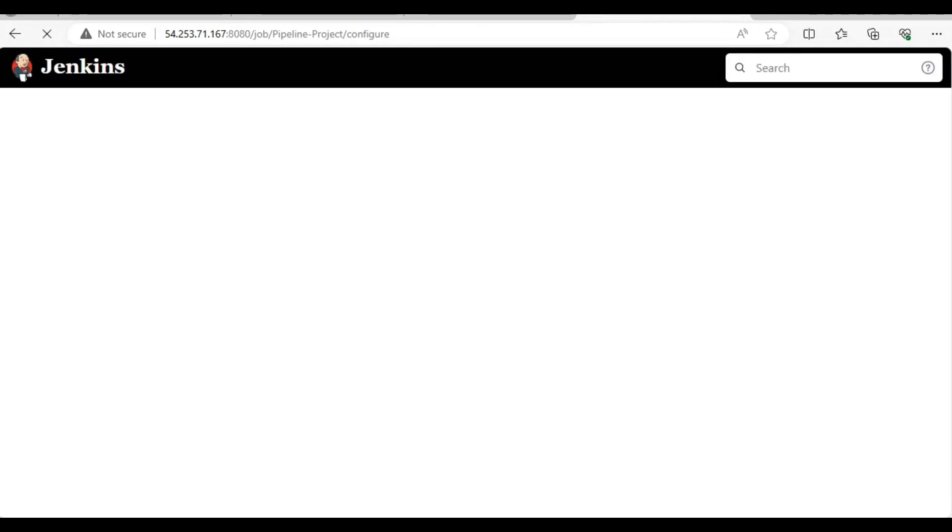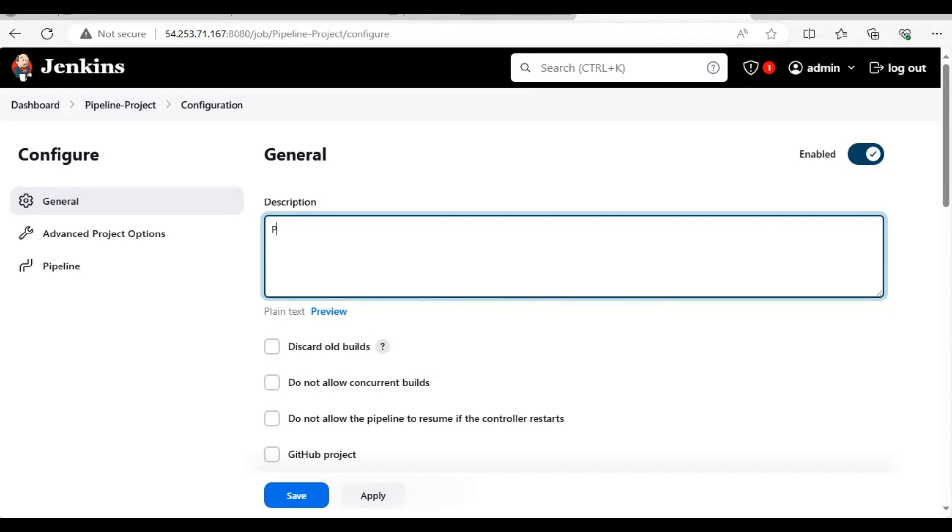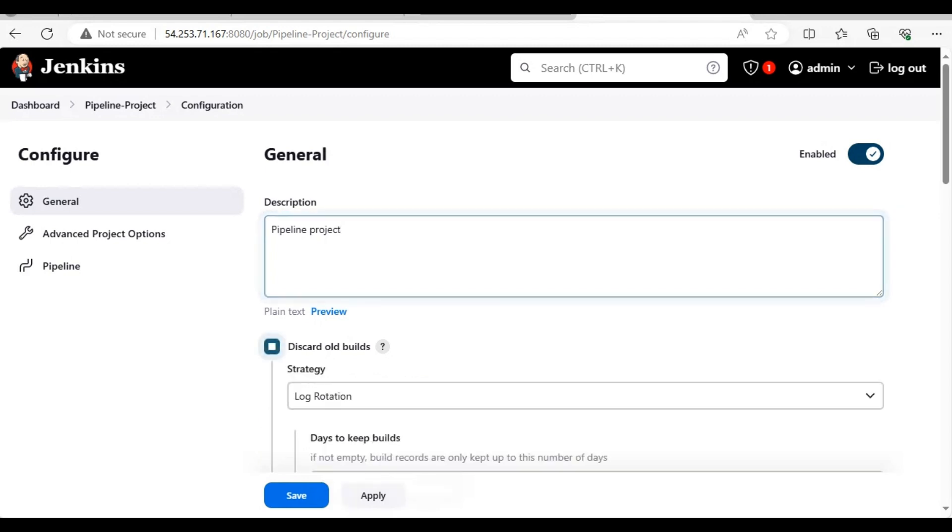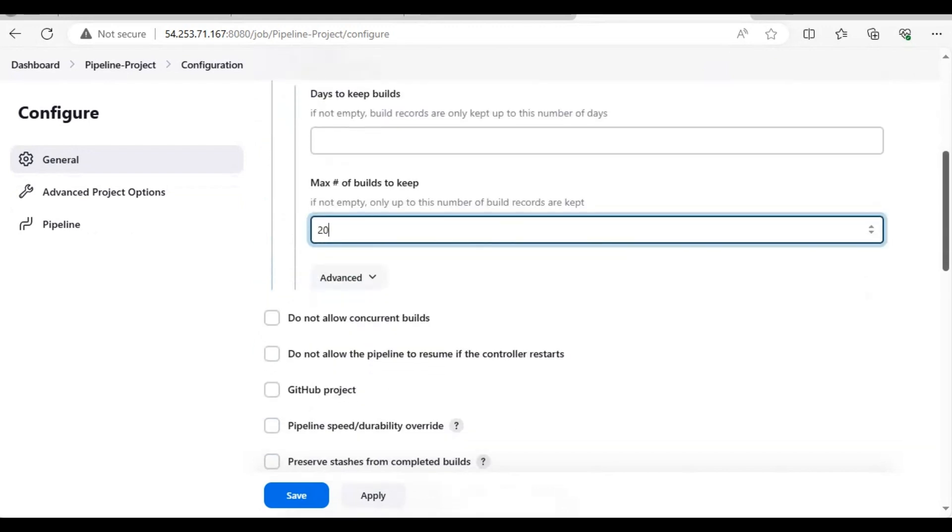We are going to do the same things that we did in our last lecture. Just give a description. We will discard old builds again, just put any number what you think is appropriate.